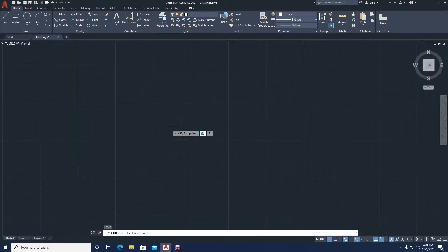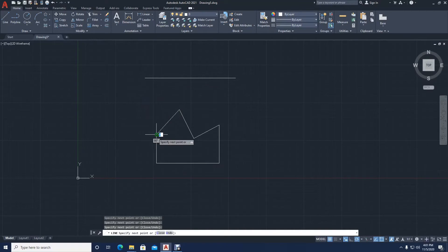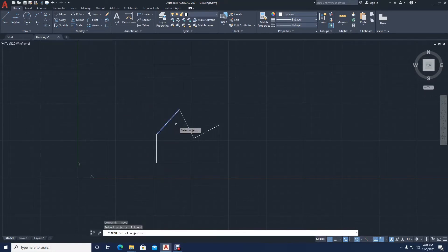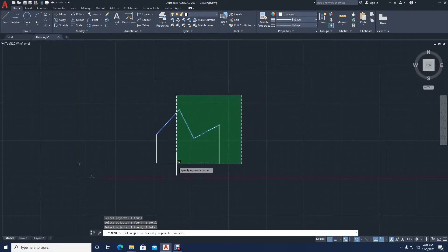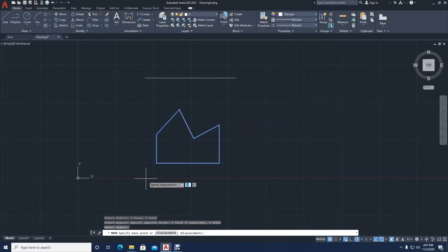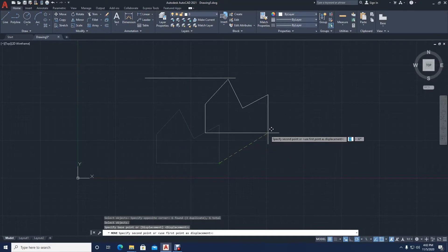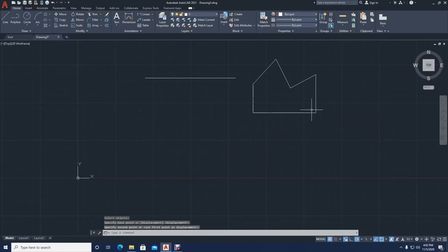Let's say I have drawn a shape and I want to move the entire shape. I would click on move — it says 'select objects'. You can select the objects individually or you can just click and drag across, then press enter. Then it's asking you to specify the base point, that is the point where you want the moving to take place from. Let's just select here for now and then the entire drawing is moved.